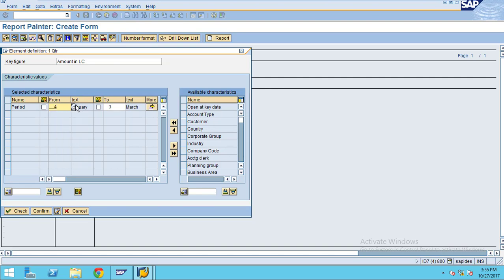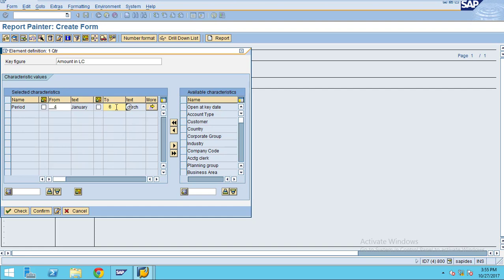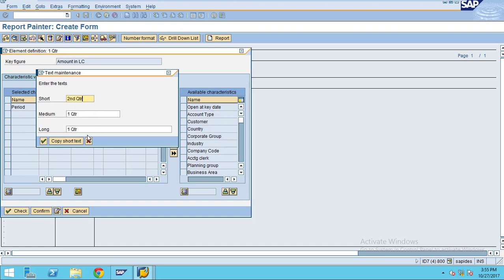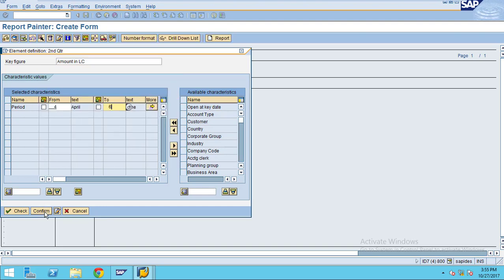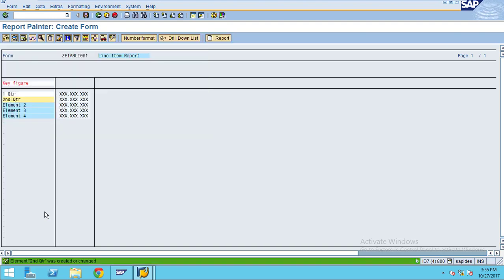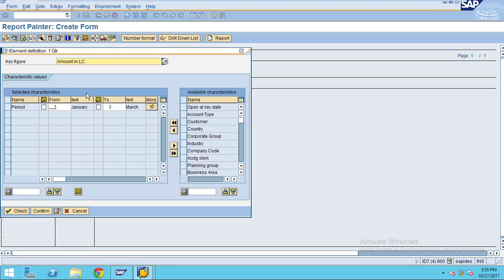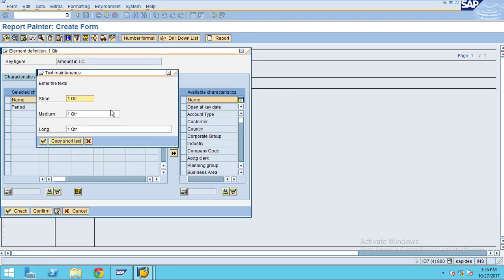This will be my second quarter, so I am going to change the short description to second quarter, copy the short text, click OK and confirm. The description I just put as first quarter for the first one.